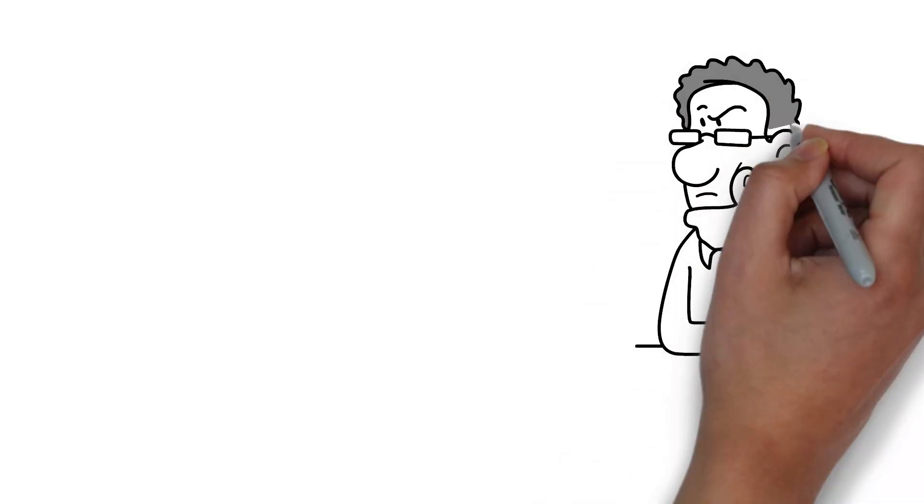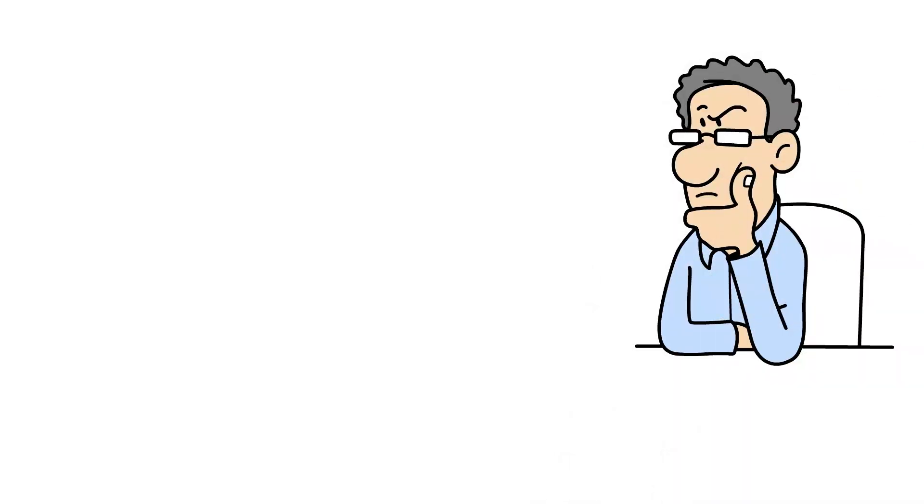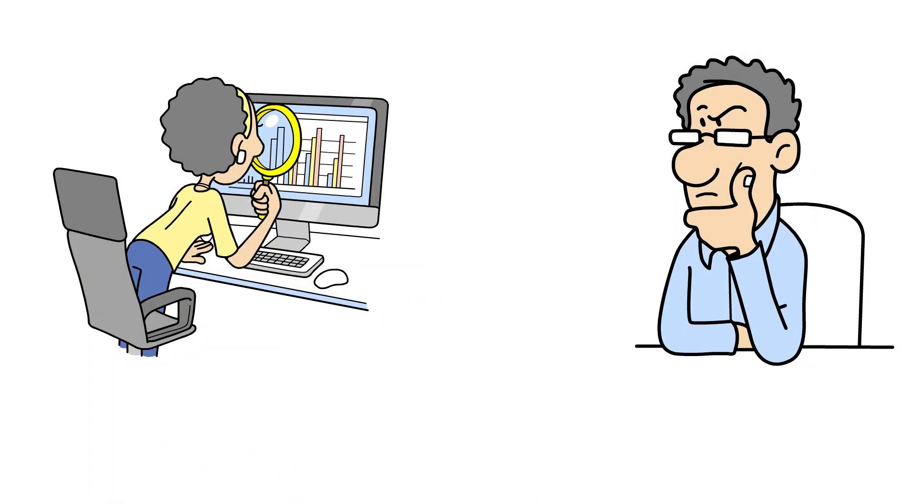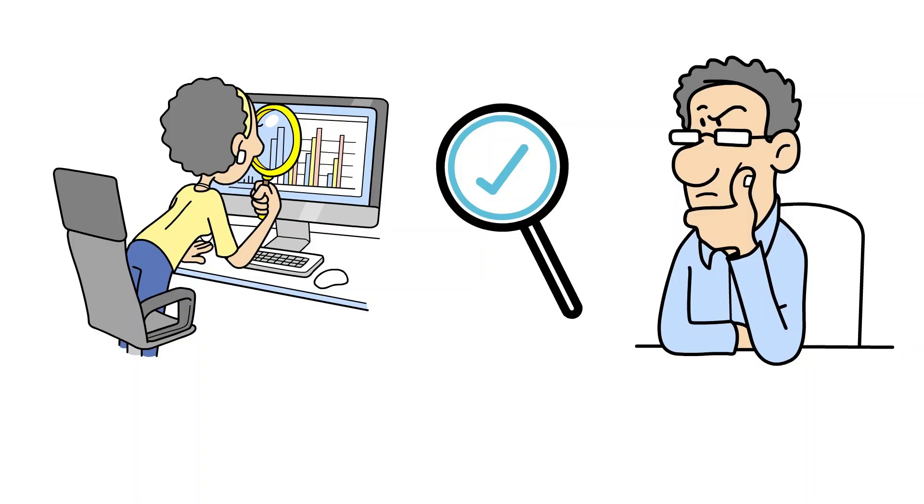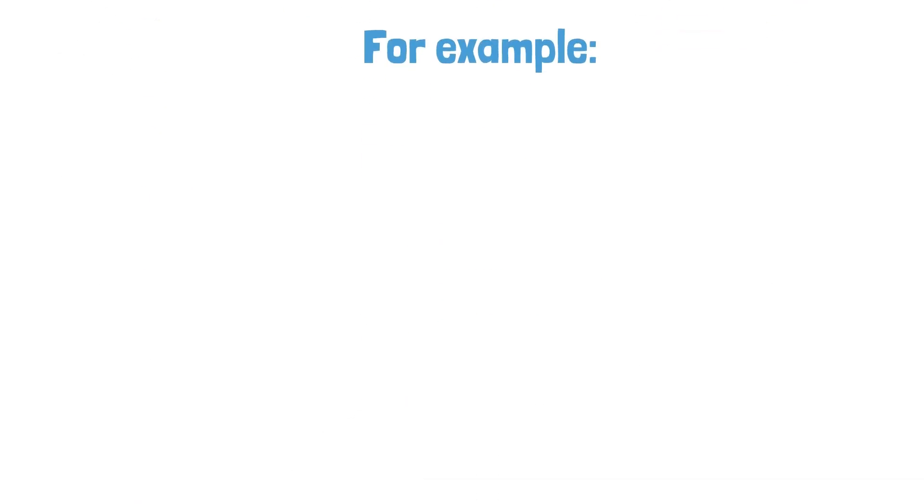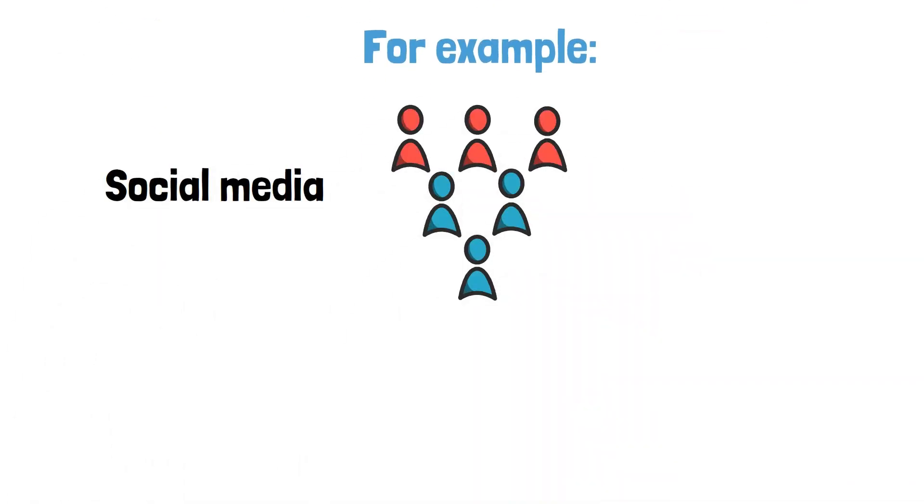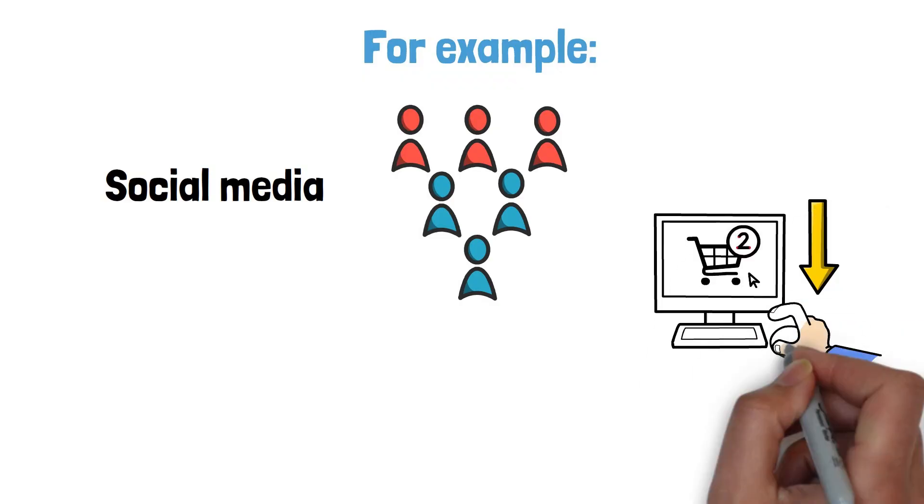Without analytics, you're guessing what works. With analytics, you can clearly see results and make smarter decisions. For example, you might find social media brings many visitors, but few buy.